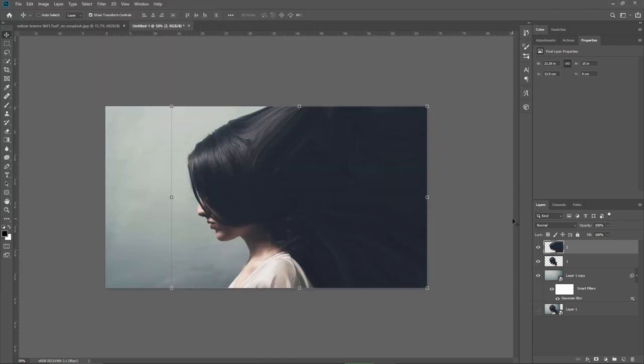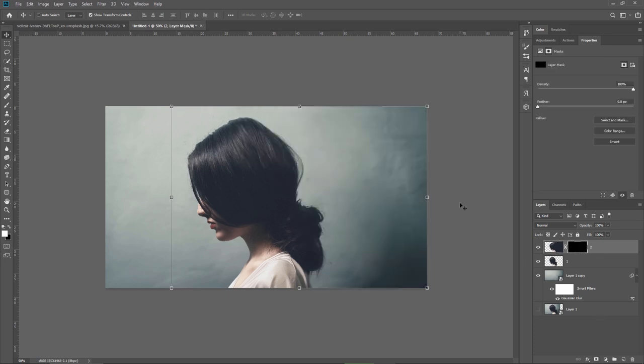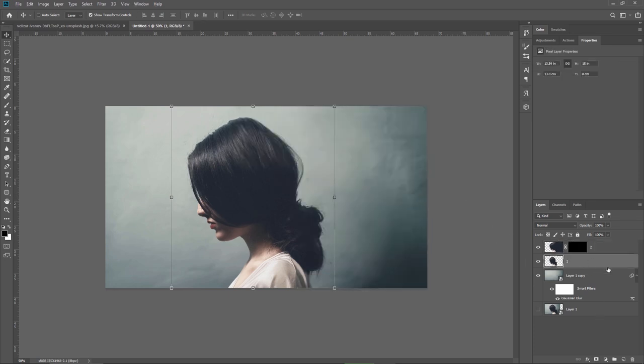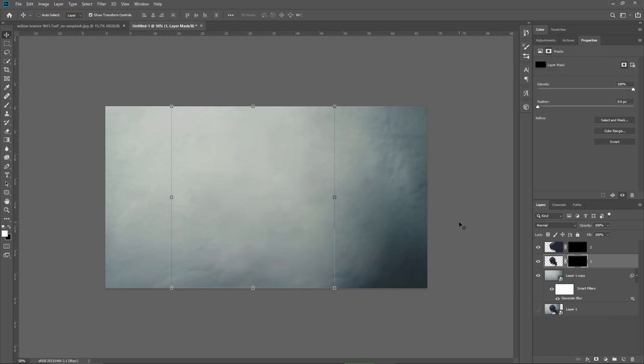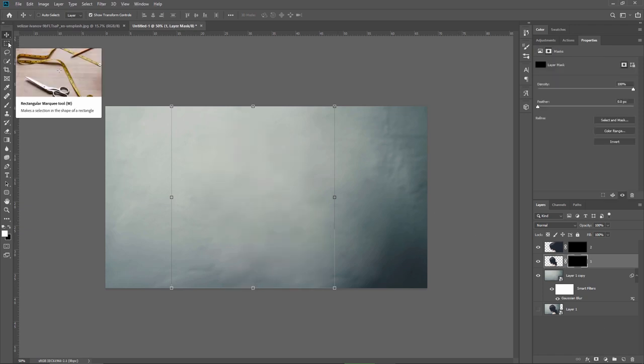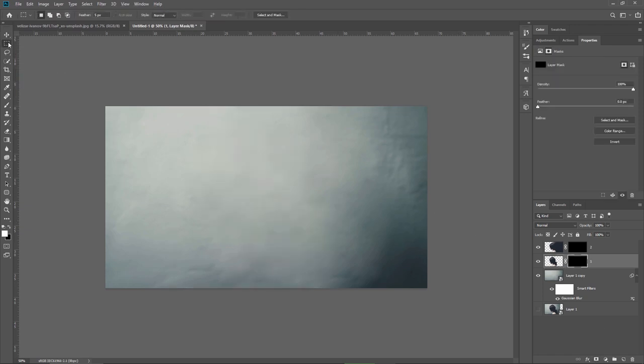What I'm gonna do next is to hold down the alt and add a black layer mask to this layer to hide it completely and I will do the same thing for this layer as well. So now both layers are hidden because of the black layer mask and for the moment I will work just with layer 1.